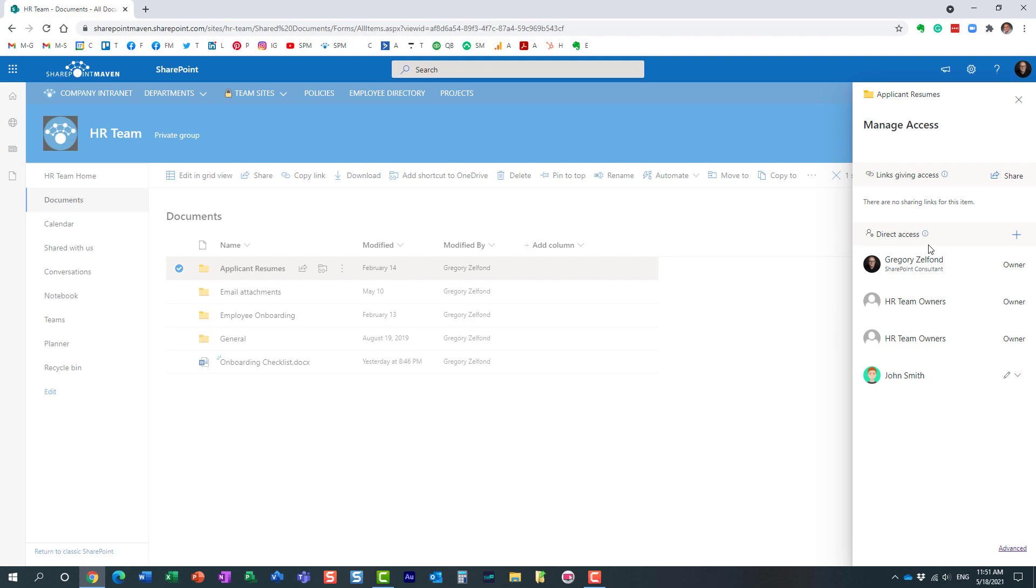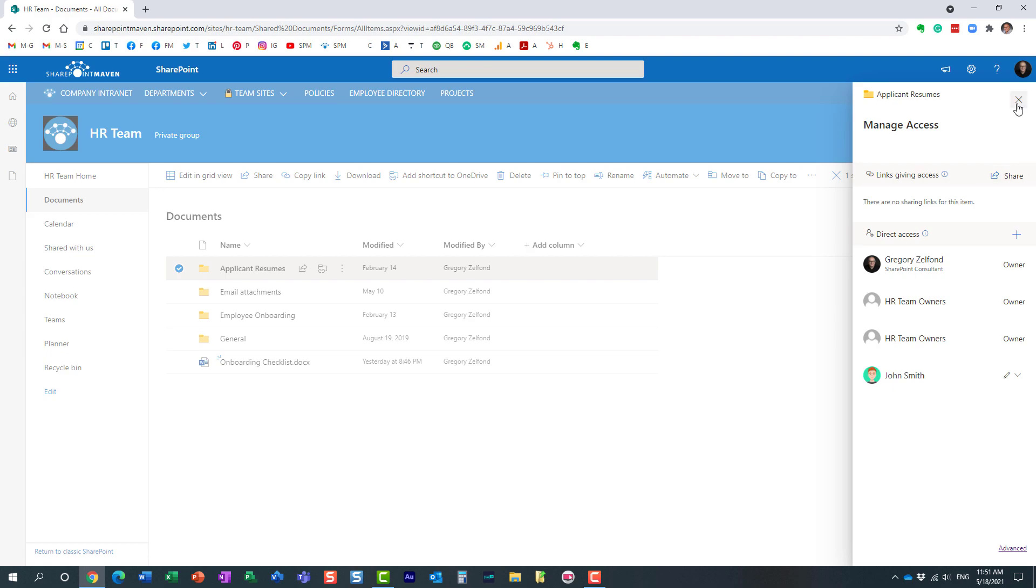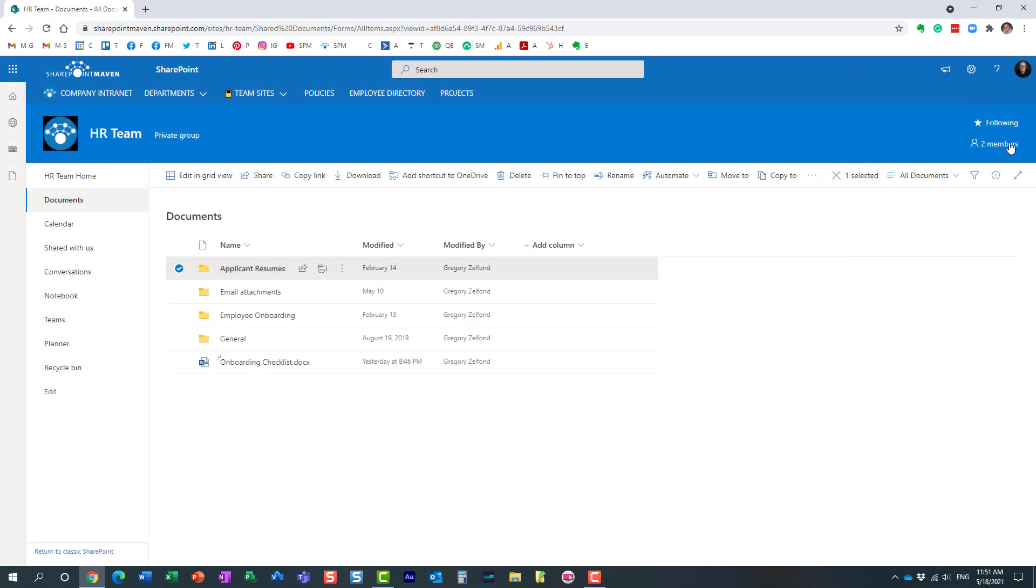These are the two different options. Technically speaking, they kind of achieve the same thing. However, you would always use direct access when the user already has access to the site itself and just needs unique security permissions on a particular file or folder. You would share when you need to invite someone who is not part of the team already.